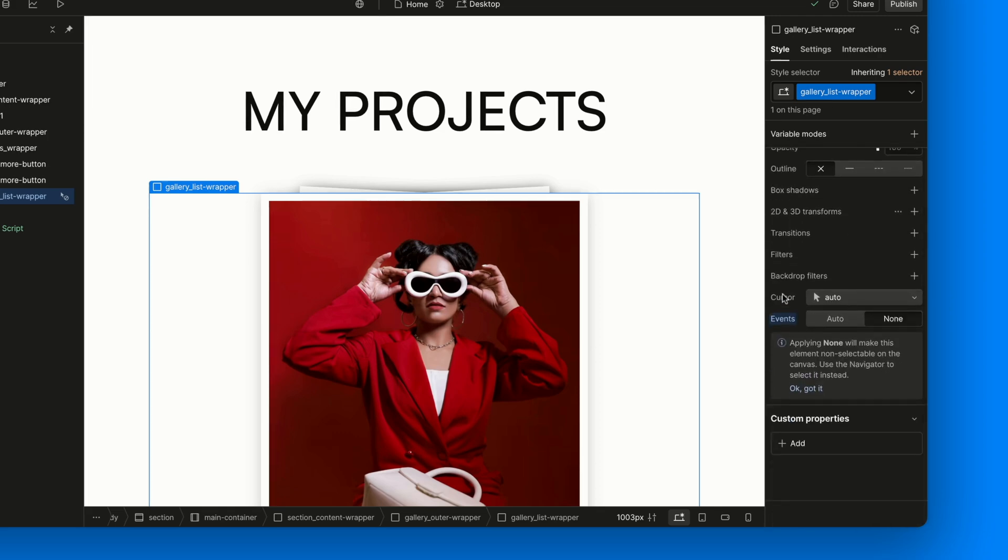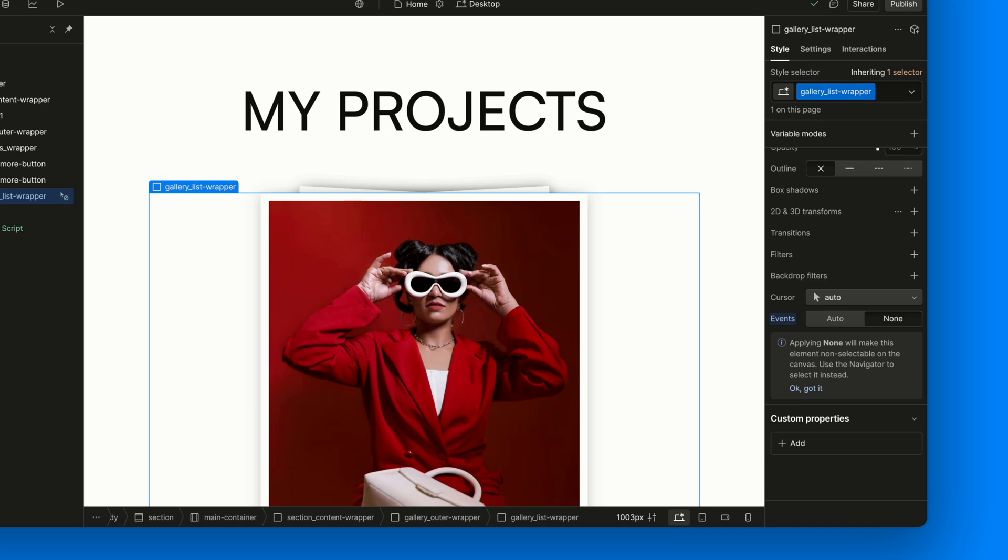We also set the Pointer Events property to None. By doing that we can make sure that after throwing away all the cards, we can actually click on the buttons, which sit beneath the Gallery List Wrapper.